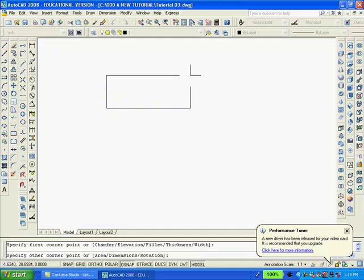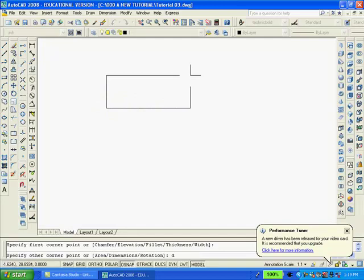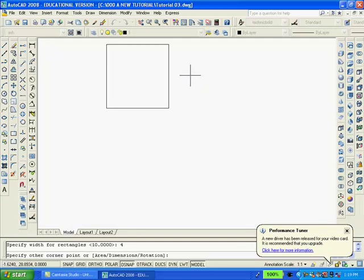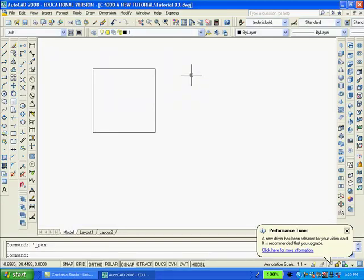Type D for distance, 4, enter. Specify width, 4, enter.